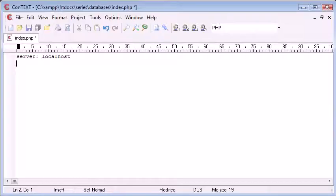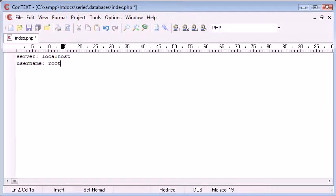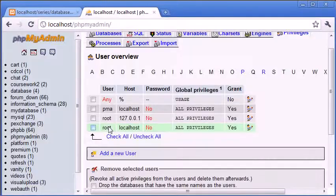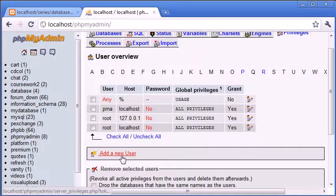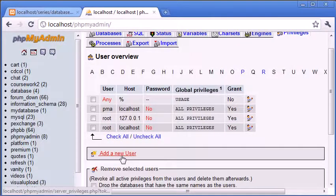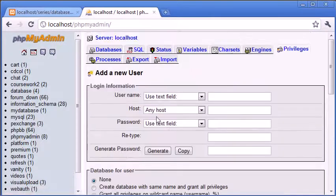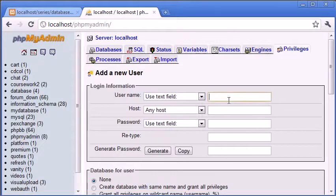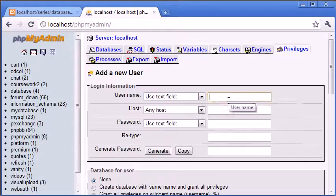We've now established that the username here is root, which can be seen here. And you can also add a new user, so you could say Alex for example.